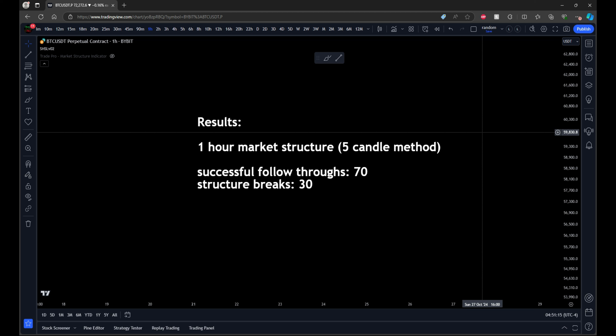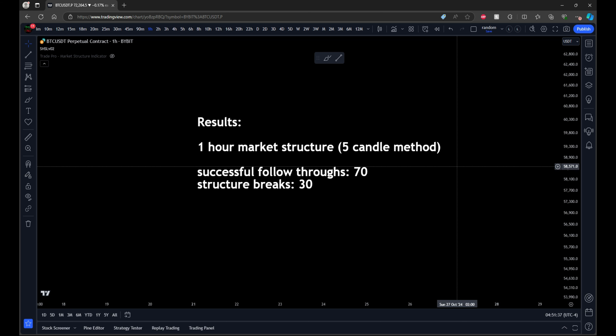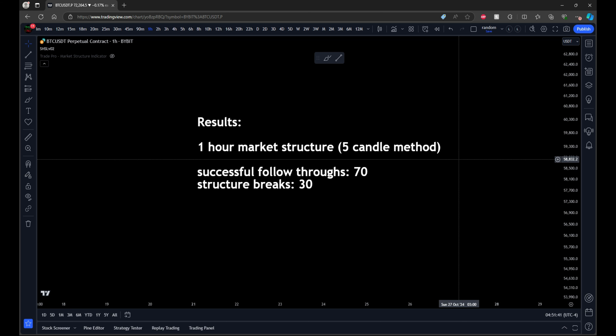The results are in. This was using the five-candle method, one-hour market structure, testing the same sample of price data as last time. We had 70 successful structure follow-throughs and 30 structure breaks. The results are pretty similar: 73% versus 70%. I can't say there's much of a difference — it's just too close to say one is better than the other. But what we can say is that no matter what method is being used, we have a pretty substantial edge for price making its next main move in line with the current market structure.